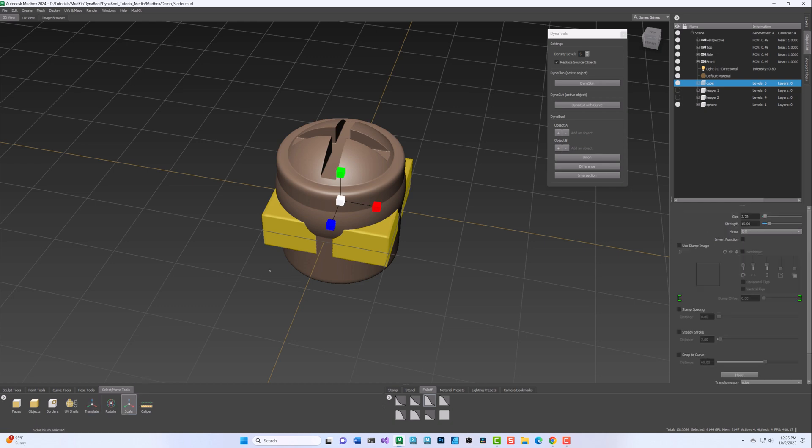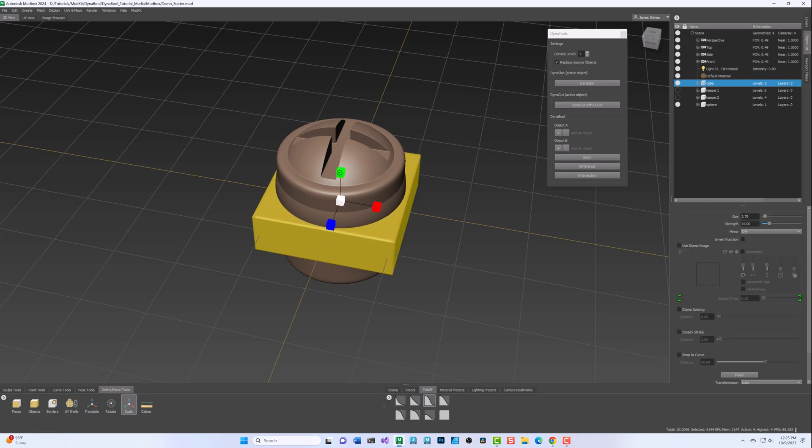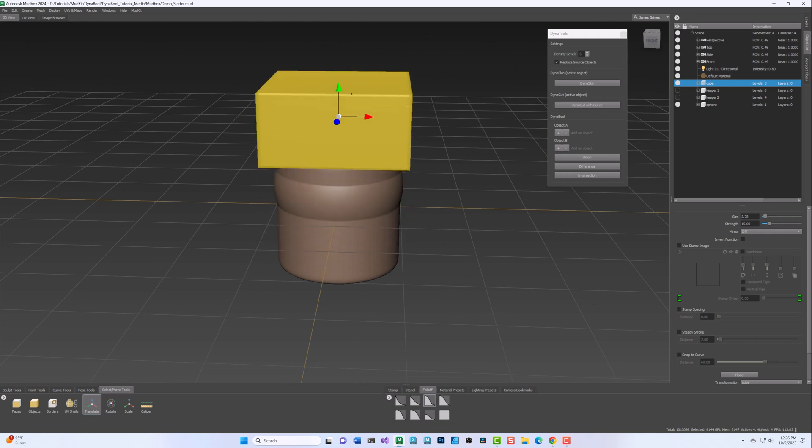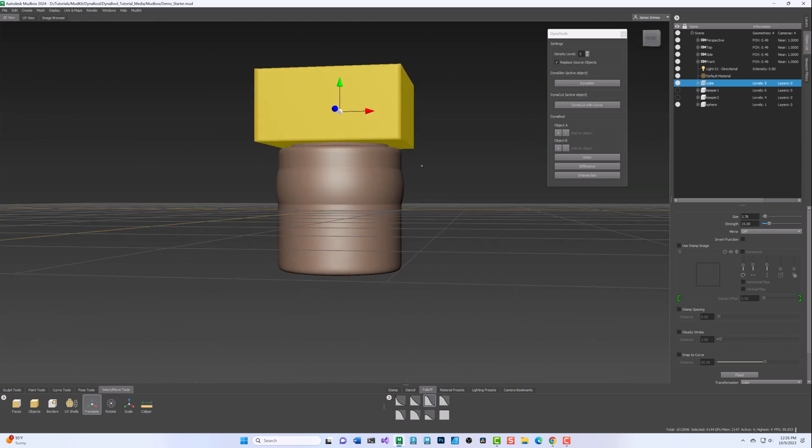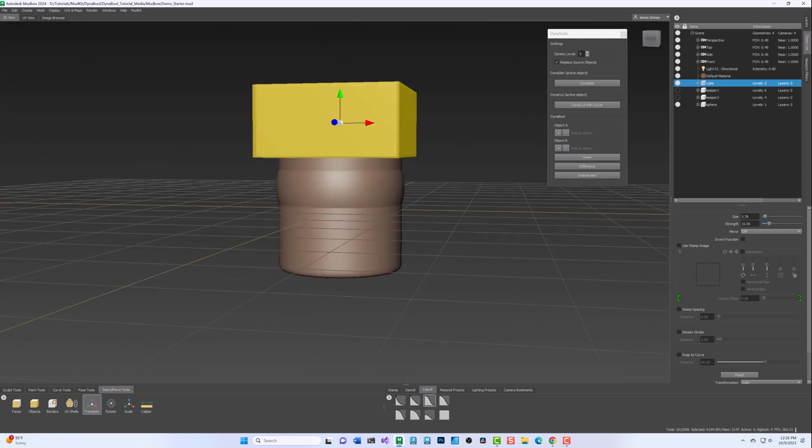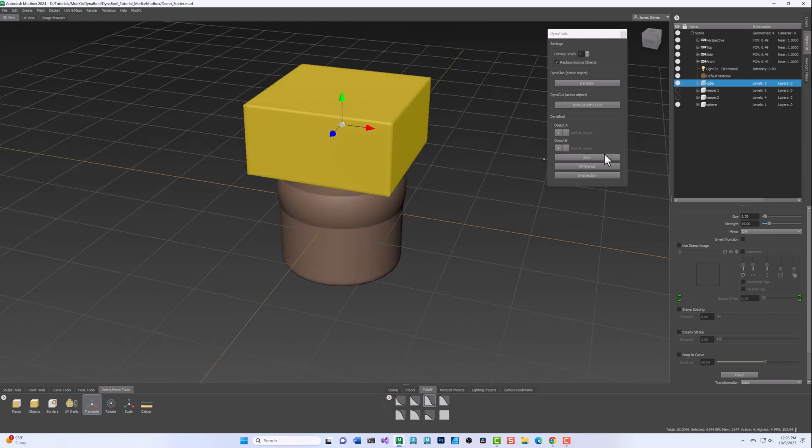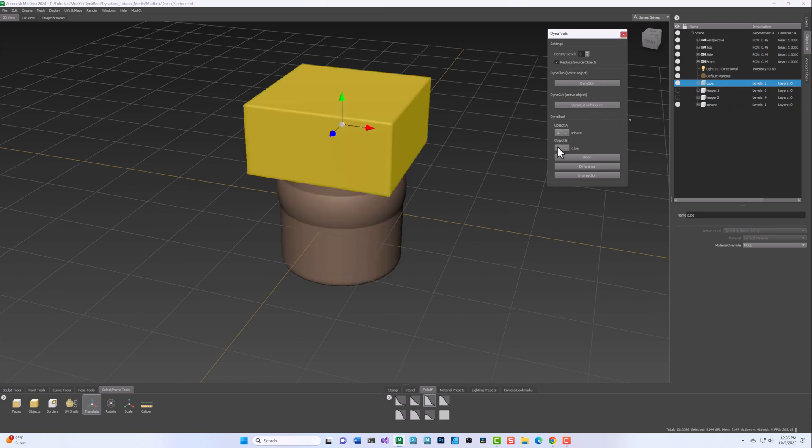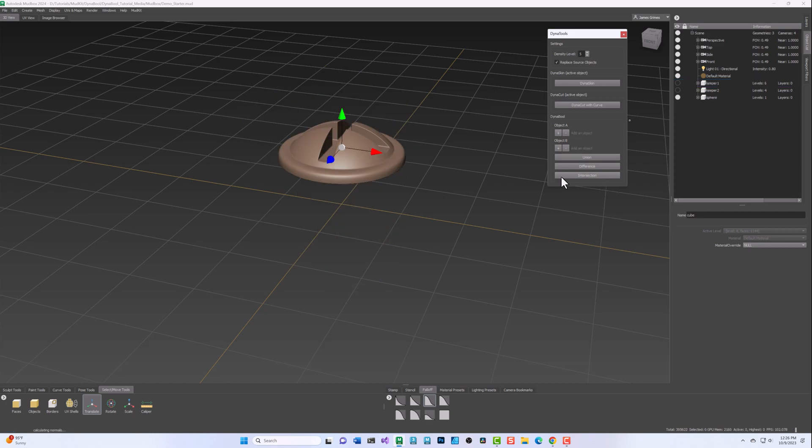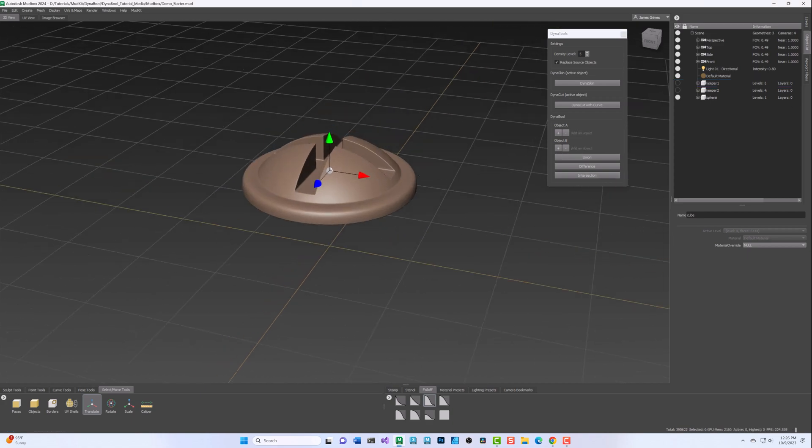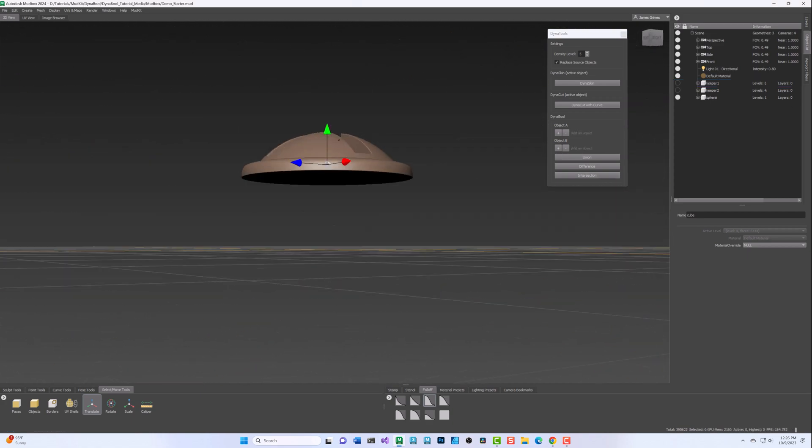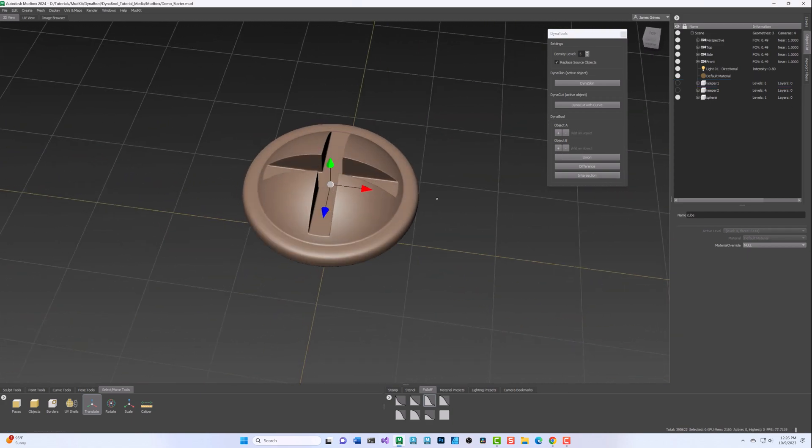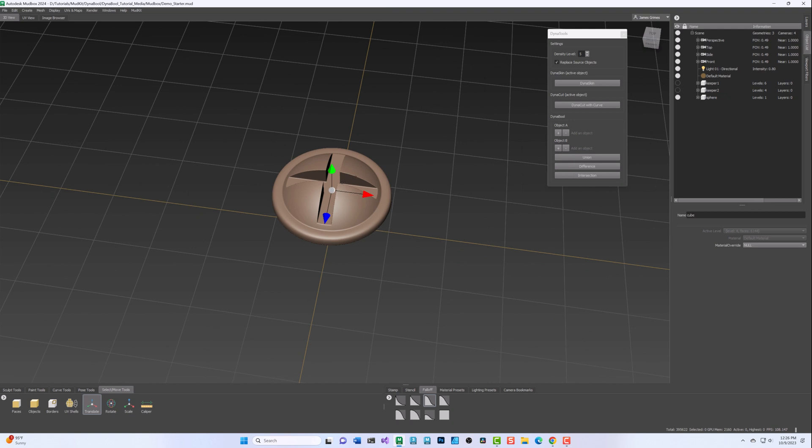The Intersection operation creates a single DynaSkin mesh from the area common to Object A and Object B. As before, once Object A and Object B have been added, you would then click the Intersection button. Here, the resulting mesh is from the area common to both Object A and Object B.